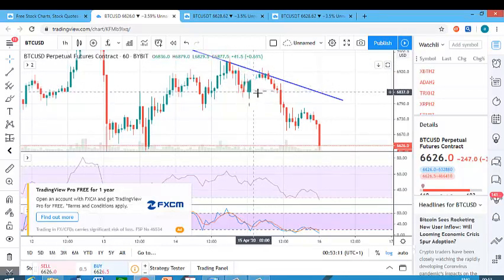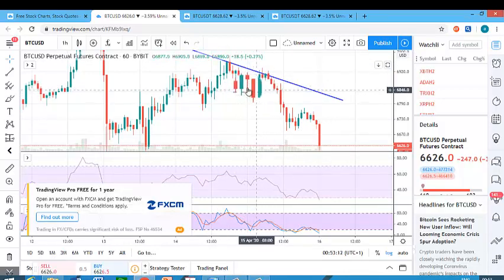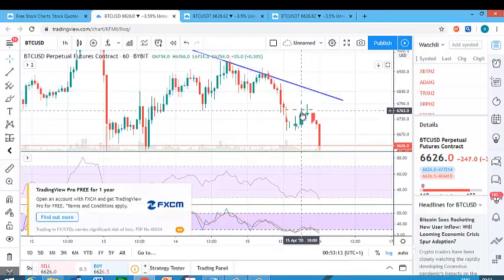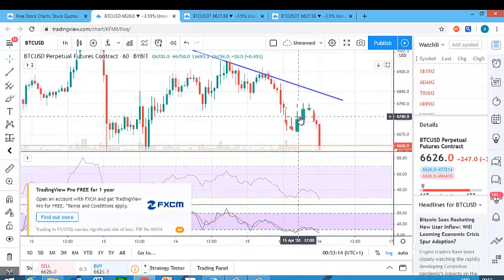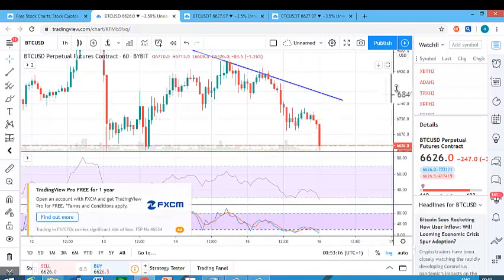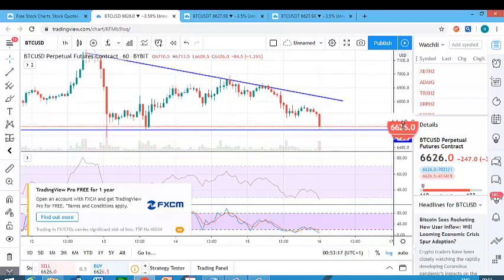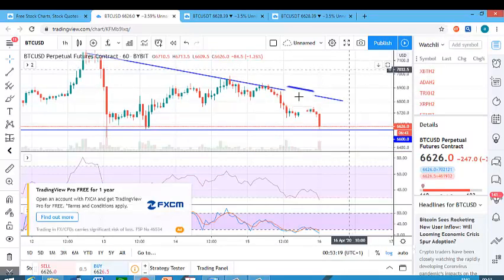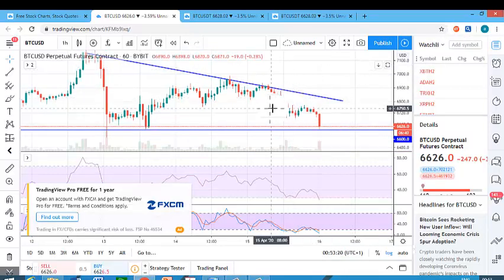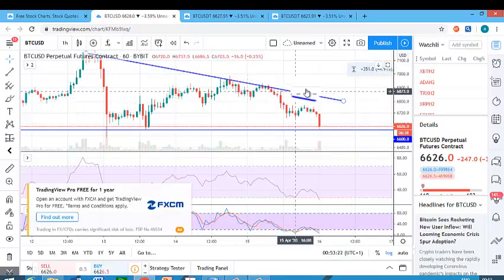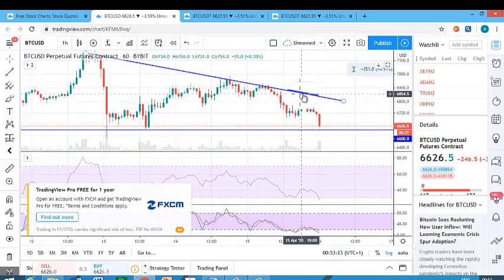The values are changing as I move the cursor because I'm moving to different candlesticks, and it's giving me the details of whichever candlestick I'm on. So that's it about candlesticks. I've told you how to add a symbol and about candlesticks. The last thing I'll tell you is how to draw a line.